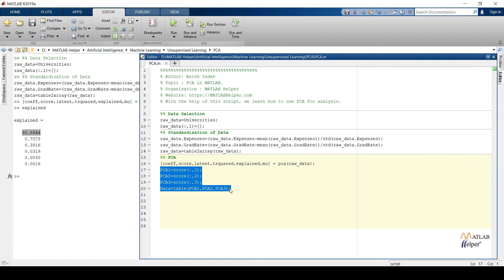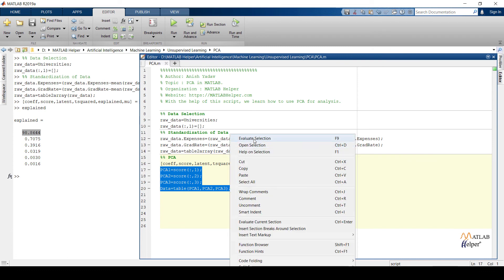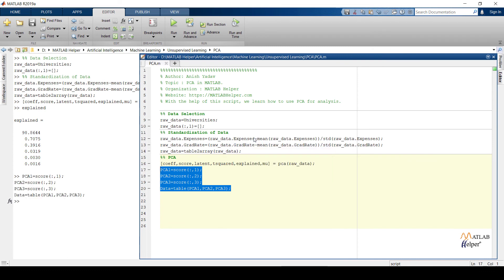We have now extracted the important features into the data variable. This data can be used for any clustering or classification problem. So we have extracted important features from the dataset by transforming six features into three features using principal component analysis. This video has shown how principal component analysis helps us extract important features from the dataset.